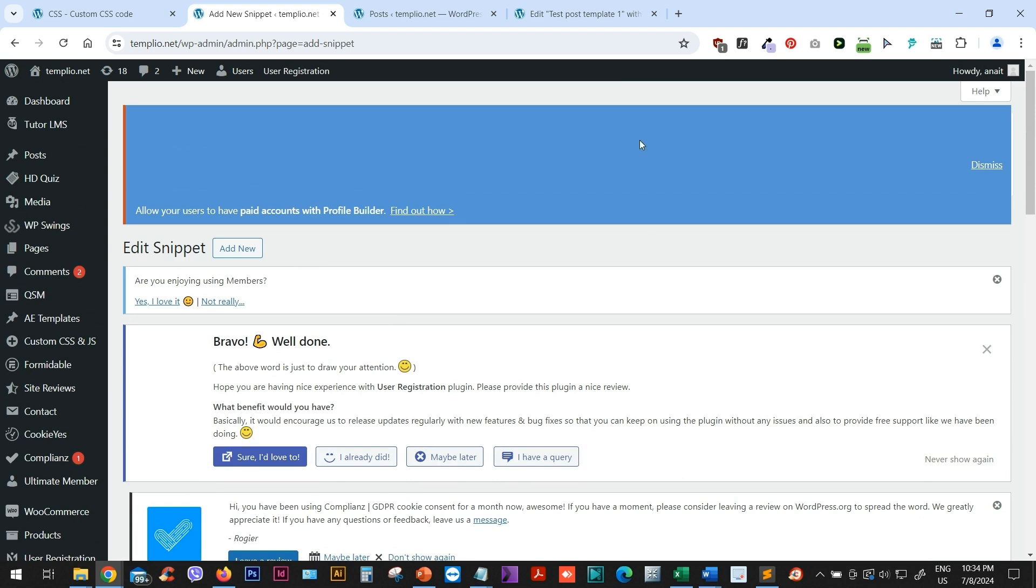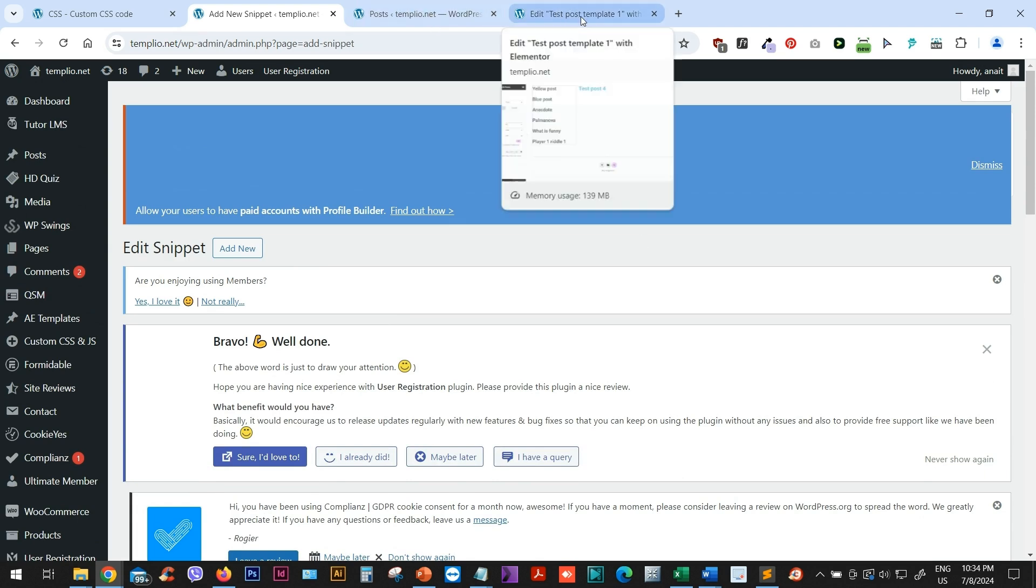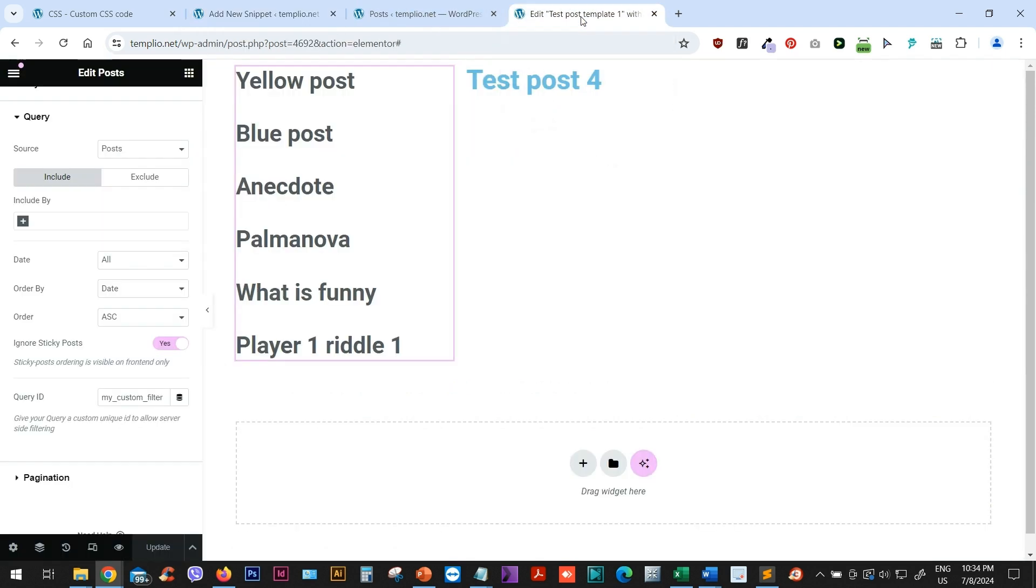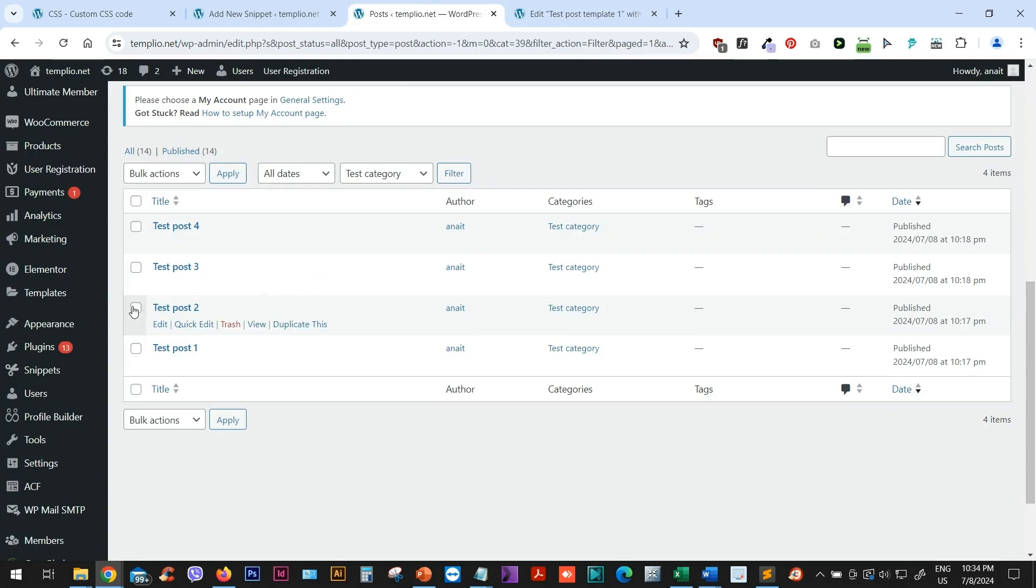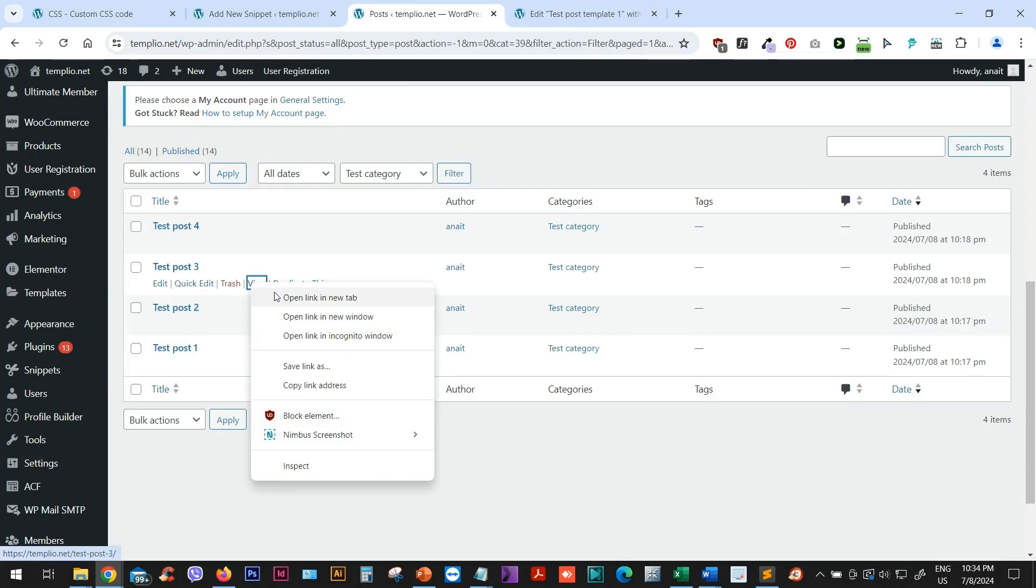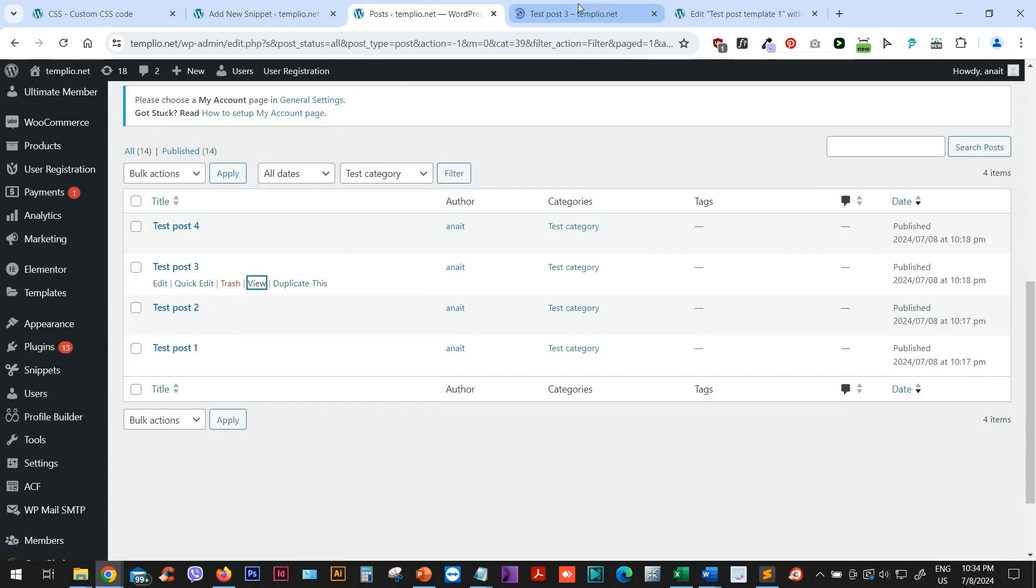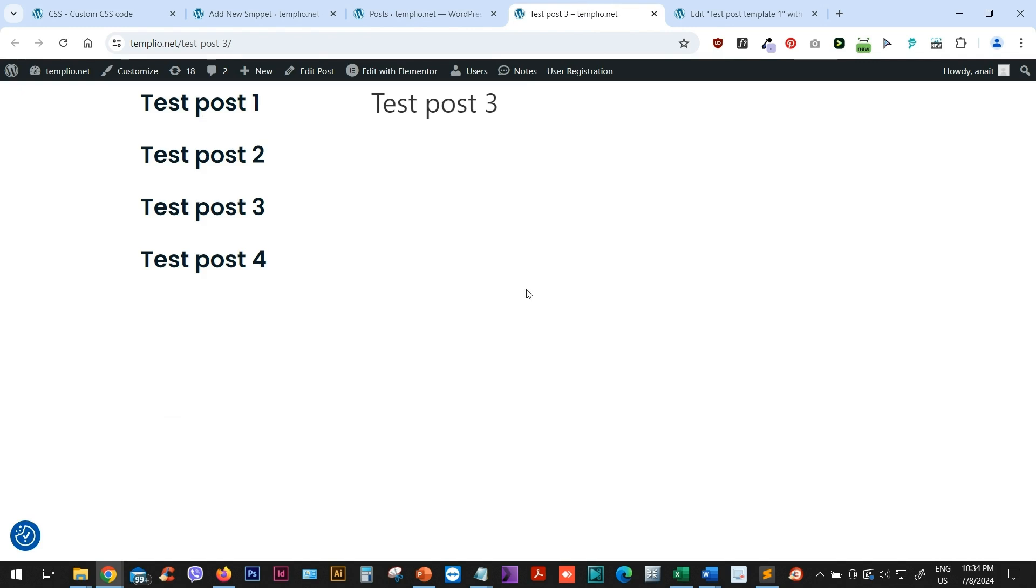Now we can open one of the posts that I've created, for example, this post one. Let's just go here and let's open, for example, post three. I will go to view. And now you can see that I have the title here and I have the list of the posts that belong to this current to the category of this current post.